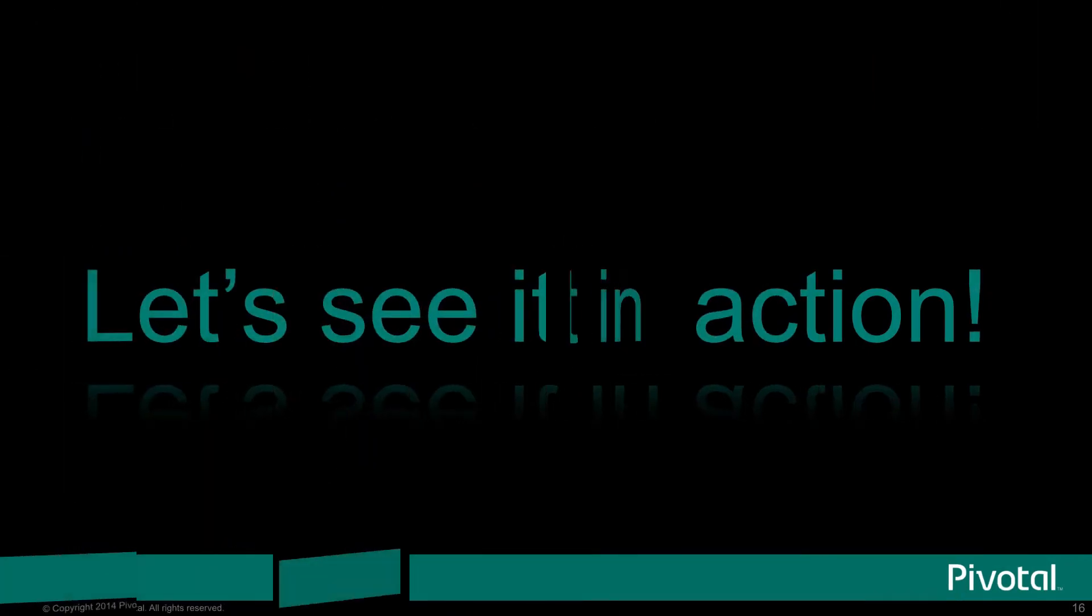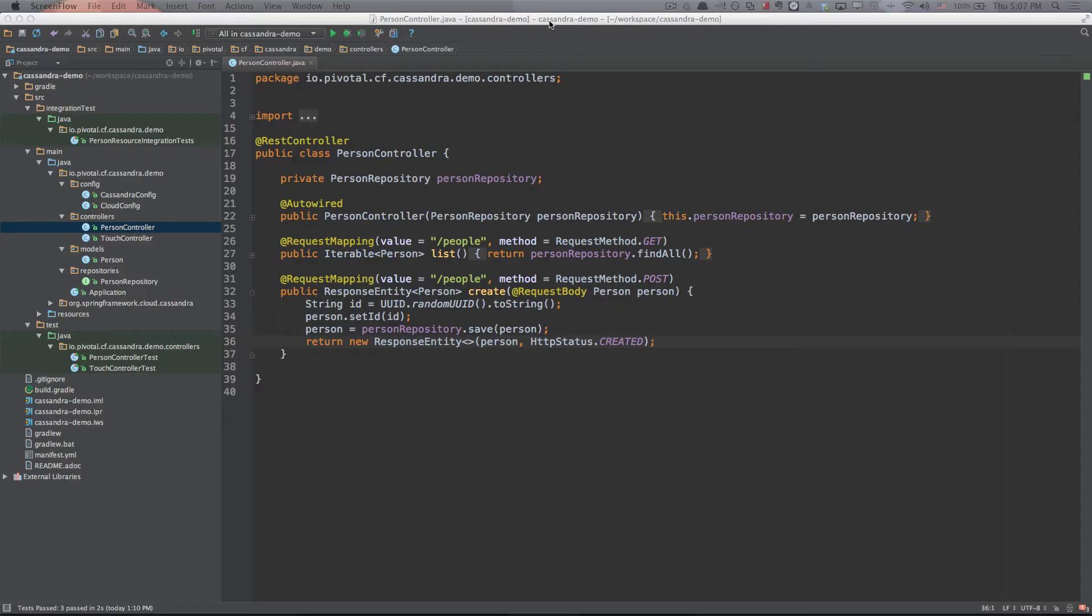Let's go ahead and see the demo in action. We'll start out looking at the person controller in our application. This is just a standard Spring MVC REST controller that's going to give us two operations. One, we have a get request that is going to do a find all in the person repository and that gets streamed back to us as JSON. Then we can also post a JSON to our application and that will hit our create method, which will create a random UUID for that person, set it on the POJO, and then save that to the repository.